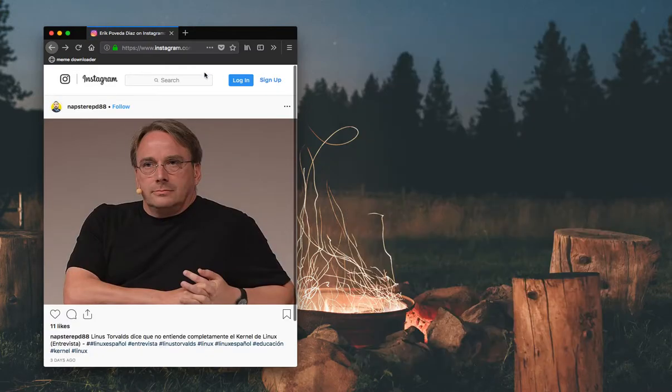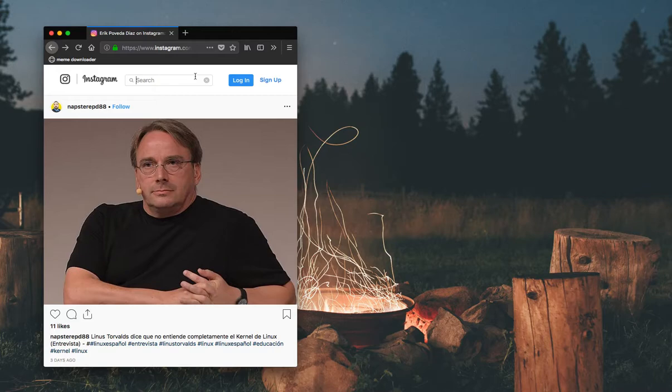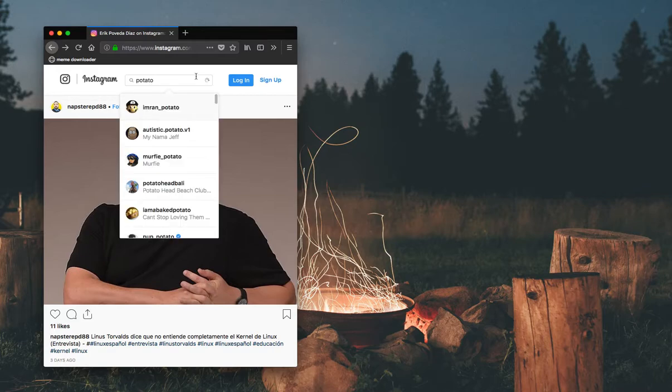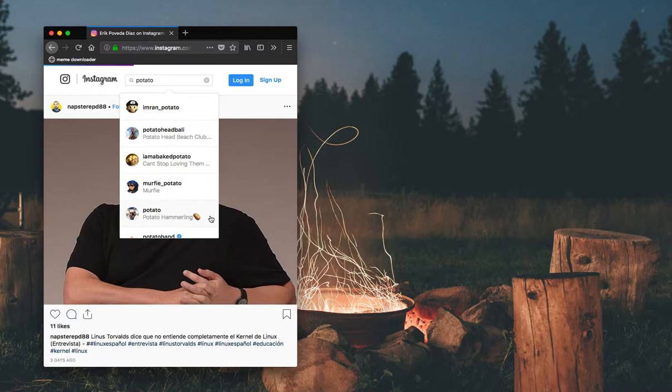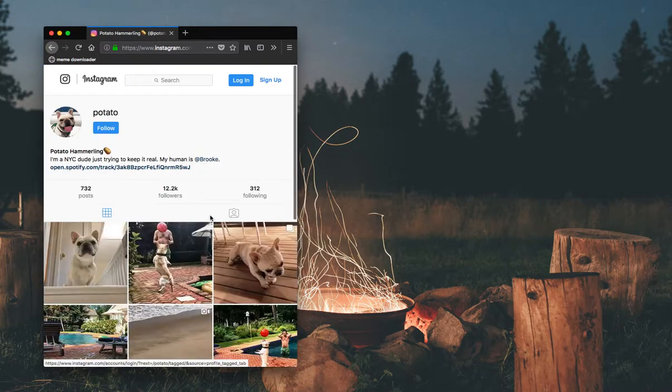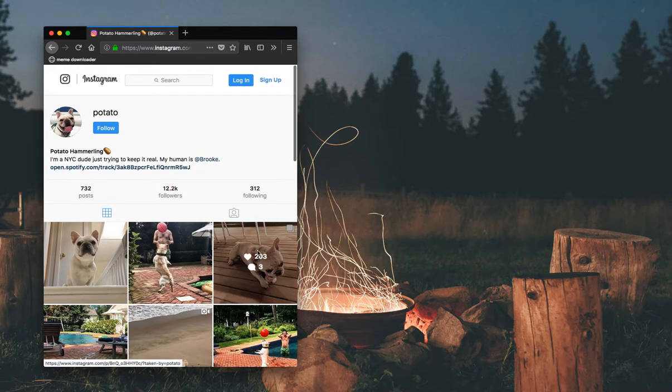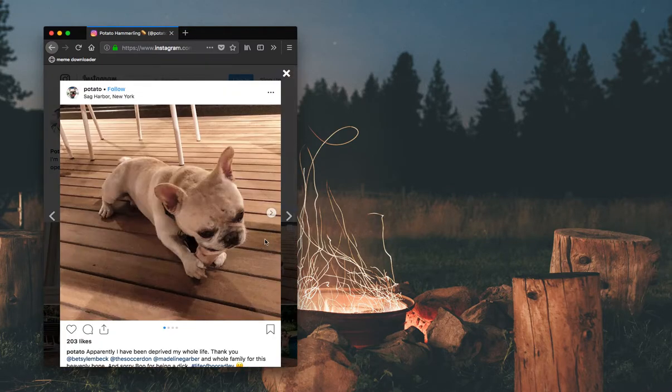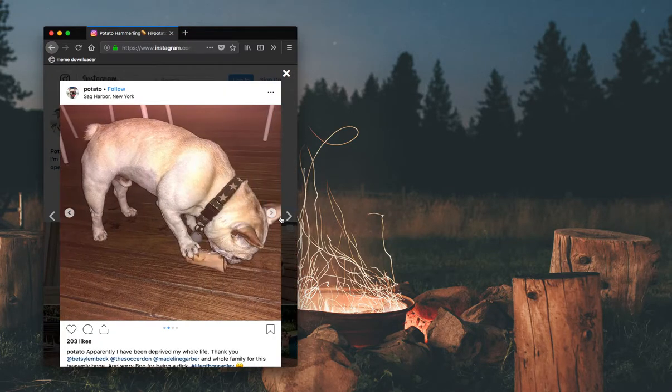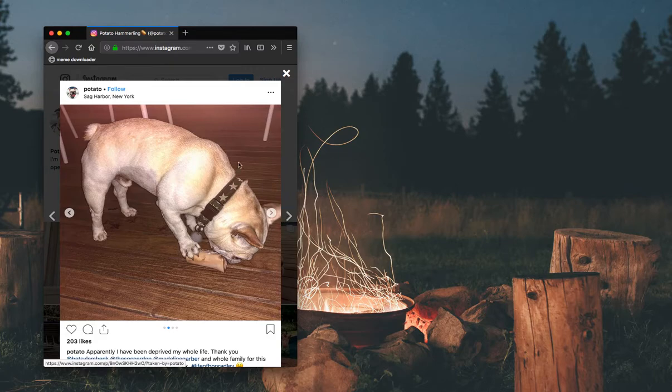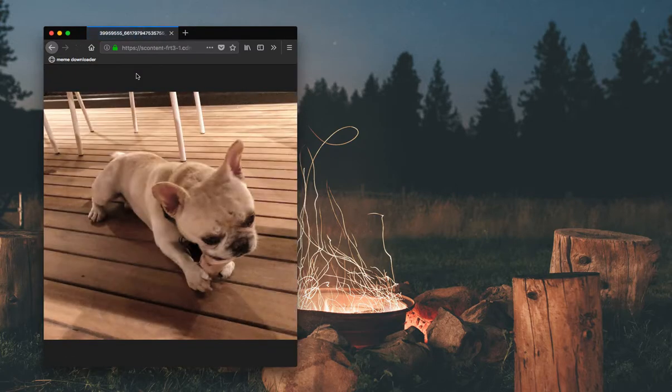So we can find some random image now. I don't know, whatever. Potato. Yeah. And I'll select this one. Yeah. And we can do downloads. And you can see it actually downloaded. Yeah.